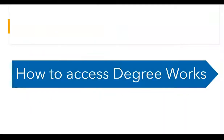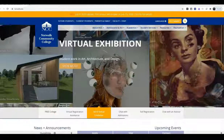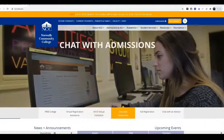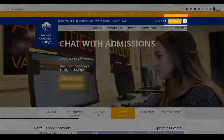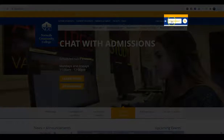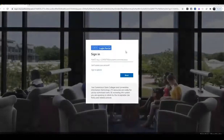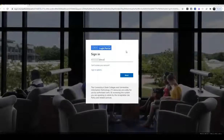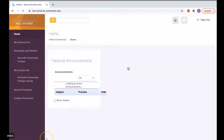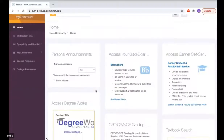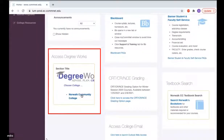Now let's talk about how you can access DegreeWorks. To do that, go to the NCC website and find the MyComNet link on the upper right-hand corner. Log in to MyComNet with your NetID and password. Remember that your NetID is your 8-digit student ID number followed by the at sign at student.comnet.edu. Once in MyComNet, on the lower left corner, you will see the DegreeWorks channel.